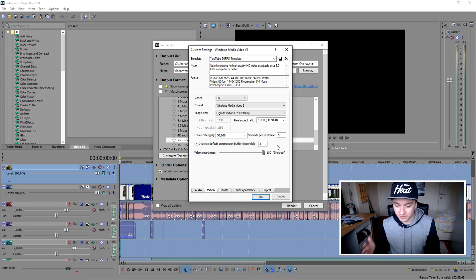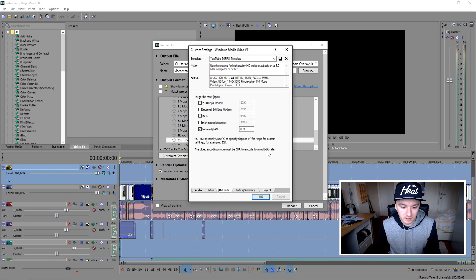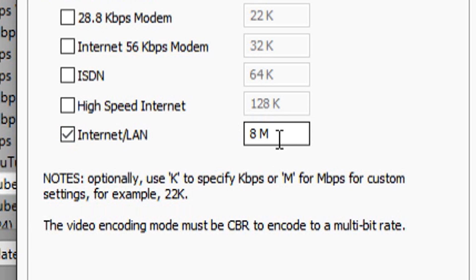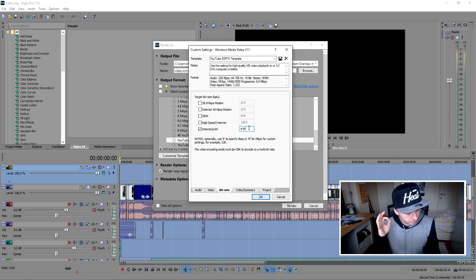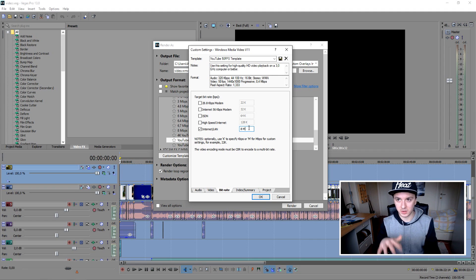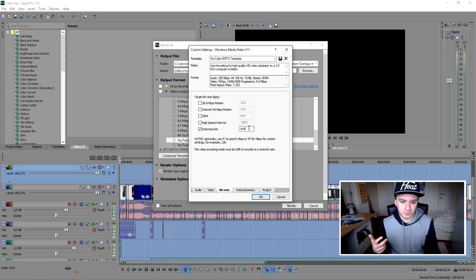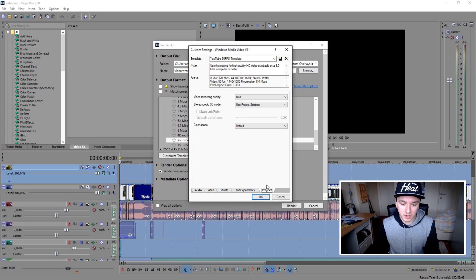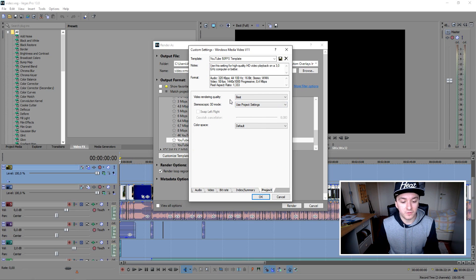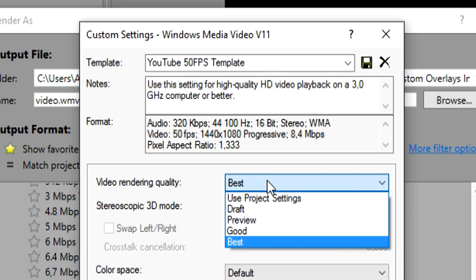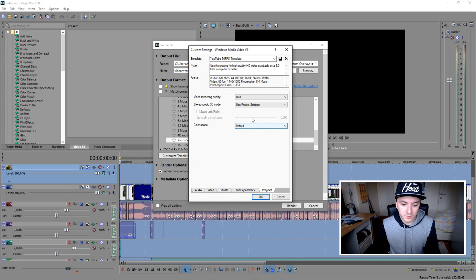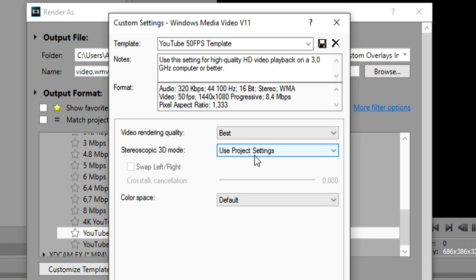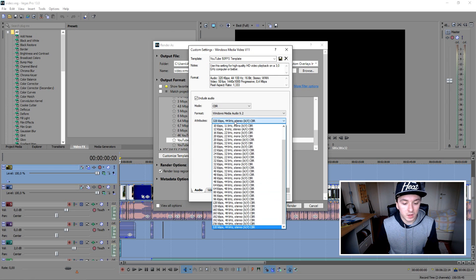That's basically you're set for this part. So let's go to the Bitrate tab and you just want to put in 8M. Some people prefer 12, but I would just say put in 8M because as you guys can see, my quality is really good. My quality is really good. So you guys want to just fill in what I have and then you want to go to the next step. You don't want to do anything with this. Then your project, you want to also full video rendering quality, put this one on best. And then just the color space, you want to get that on default. And your stereoscopic 3D mode, it's just use project settings.